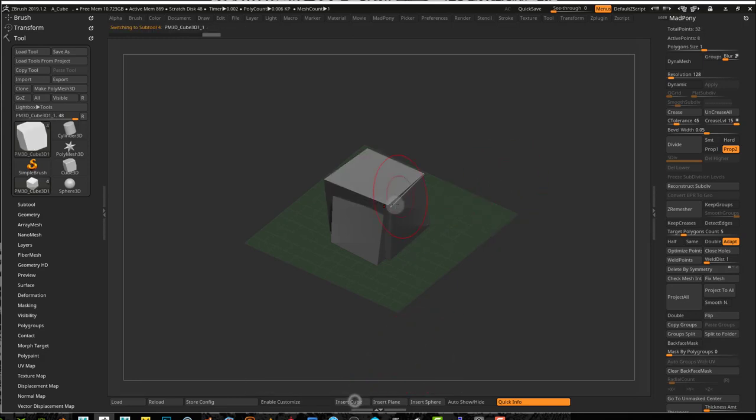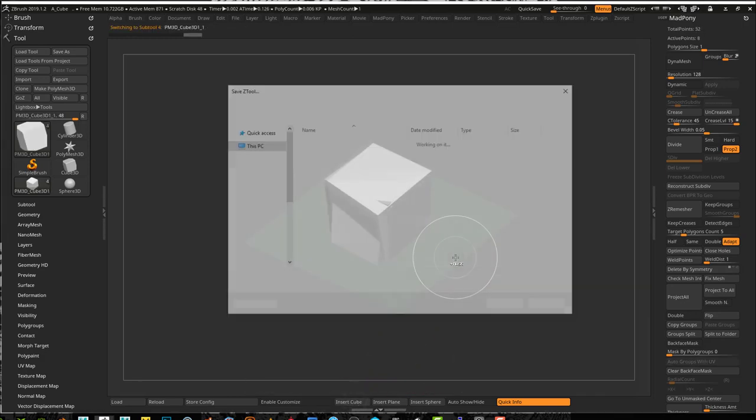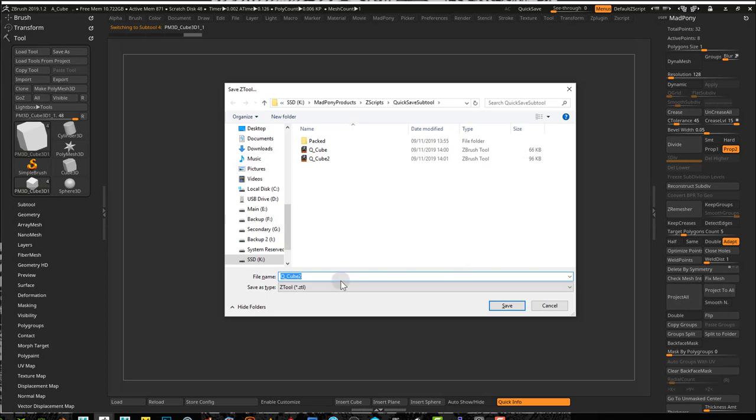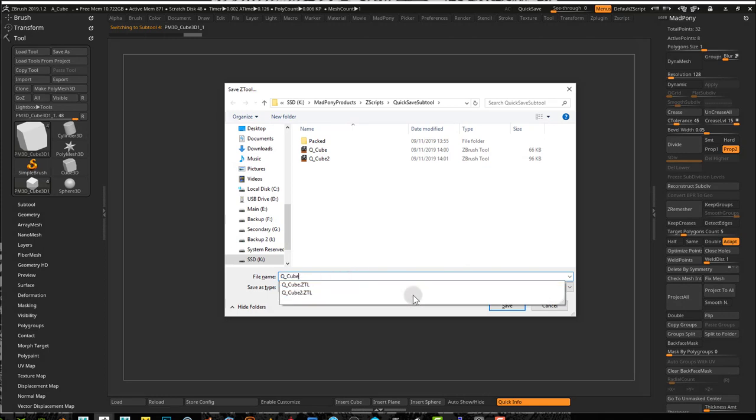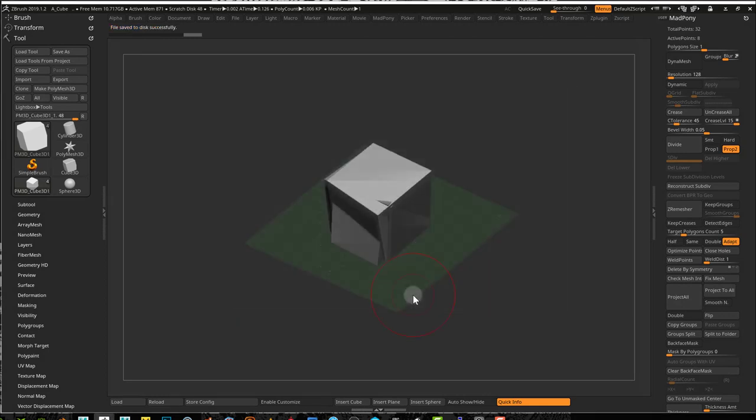I'm going to add another cube, a bunch of cubes here. Control+Shift+S will pop up, and I can give it a new name.